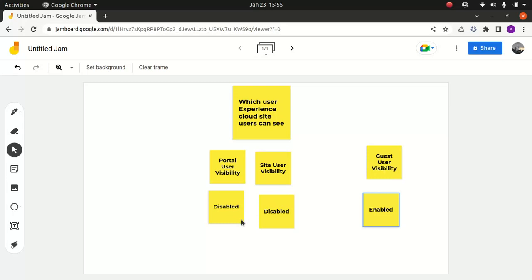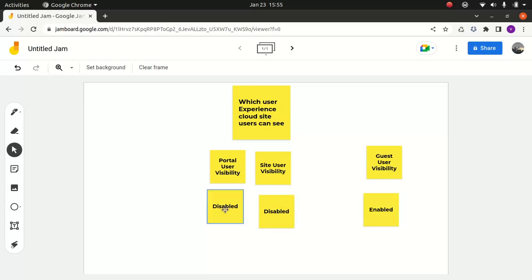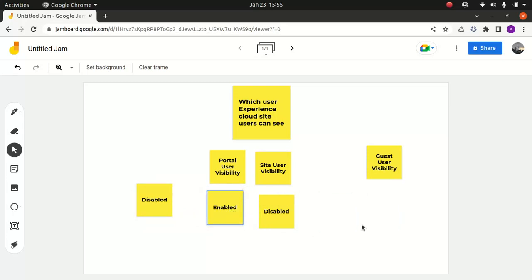Now let's look at a scenario where site user visibility is disabled but portal user visibility is enabled. When you do this — turn off site user visibility and turn on portal user visibility — Experience Cloud site users can see other Experience Cloud site users in the same account and the same site. Basically you can see users who belong to the same account in the same site. That's all it means in a nutshell.